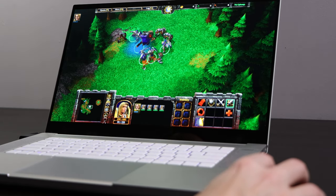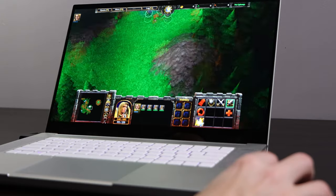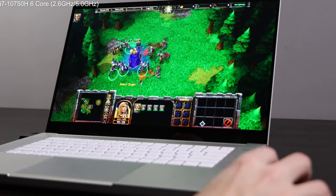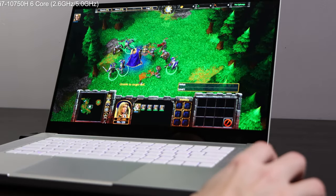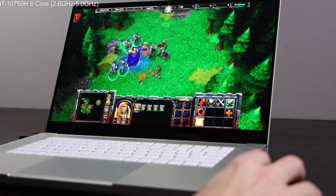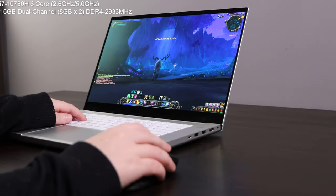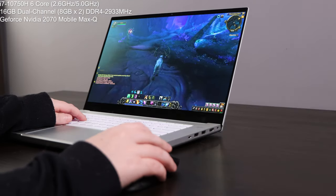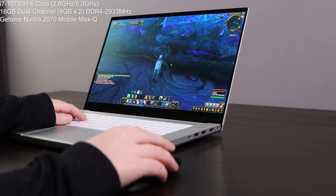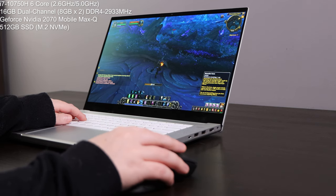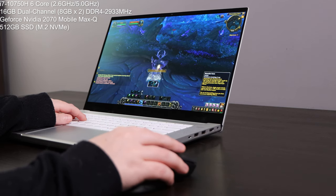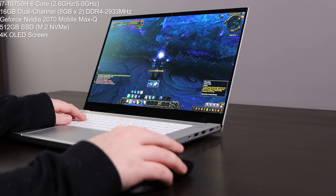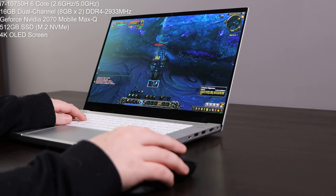My model here is a Mercury edition. It has an i7-10750 that runs at 2.6 gigahertz and boosts to 5 gigahertz. It has 16 gig DDR4 RAM and NVIDIA 2070 mobile Max-Q not the super edition. It has a 500 gig M.2 SSD and an OLED screen but they do make a version with a HD panel with 144 hertz refresh rate for the gamers.